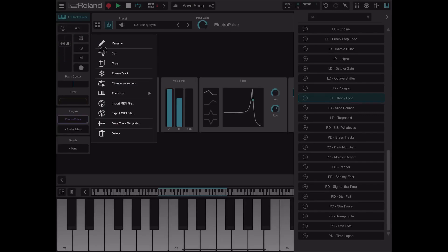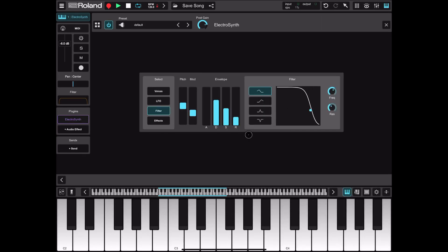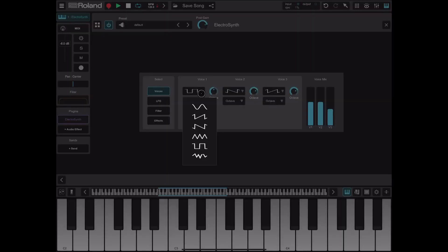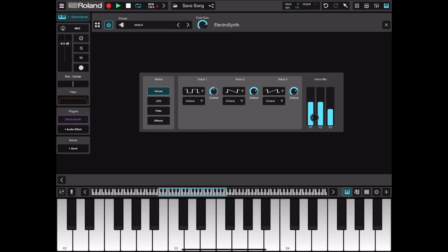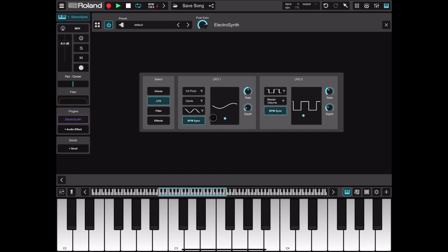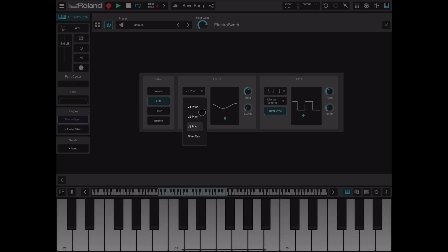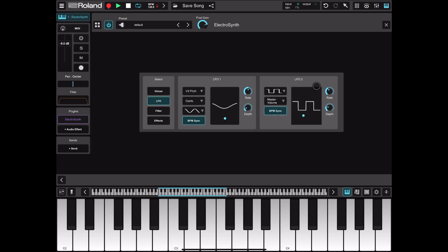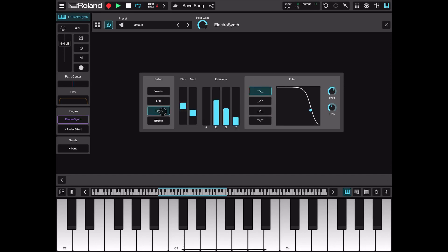Let's have a quick look at ElectroSynth. This one has changed — you also have an envelope section where you can adjust attack, delay, decay, sustain and release. There are three voices; for each voice you can select the waveform, the octave, semitone, or cents offset. You also have the mixer, filter, and LFOs. The pitch section lets you select pitch by cents, octave, or semitone, choose the wave type, and set BPM synchronization. LFO2 works the same, and then you have the filter with the additional envelope and the effects.